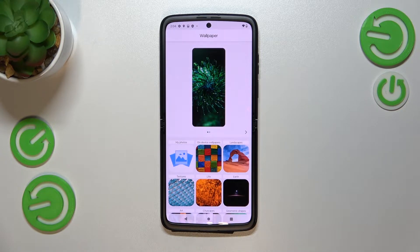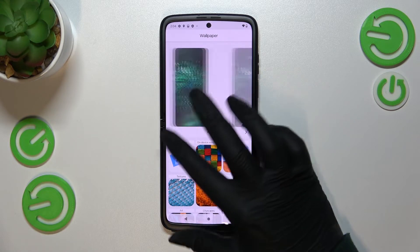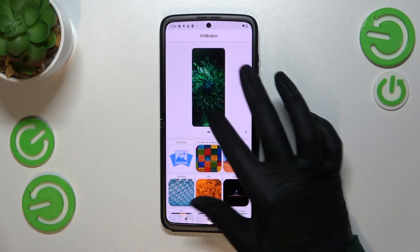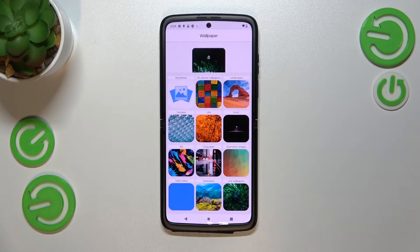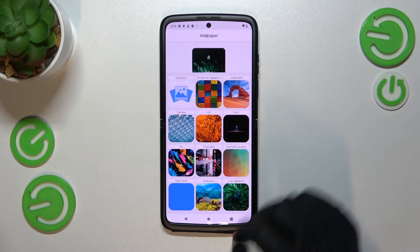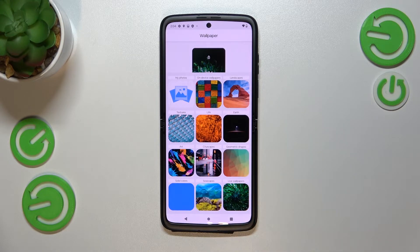Let me pick the Curated Images option this time. As you can see, here again we've got the preview of the home screen and lock screen, and again we've got a lot of albums to choose from. Be aware that normally you will see only My Photos and on-device wallpapers — all other albums are available only if you have an internet connection.